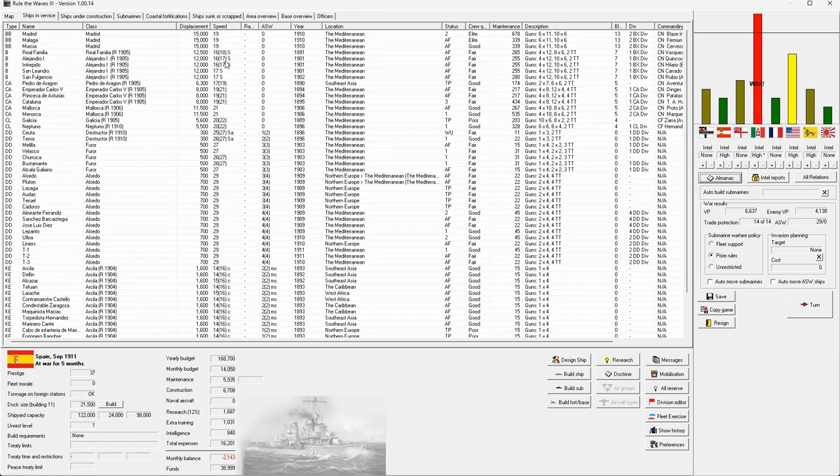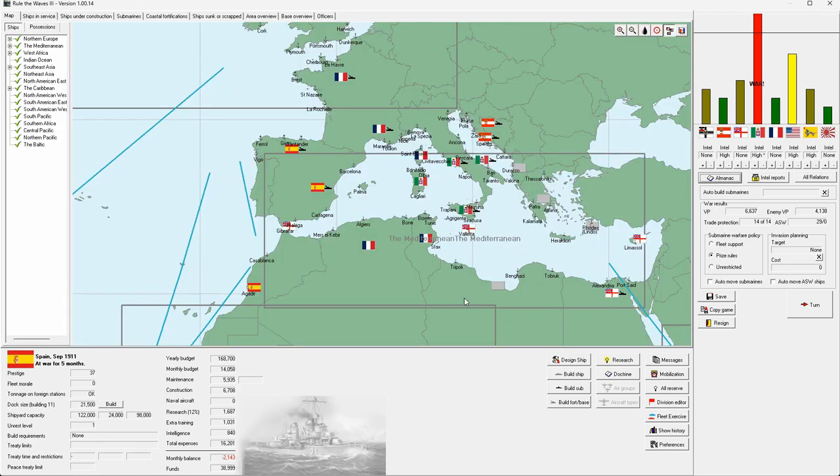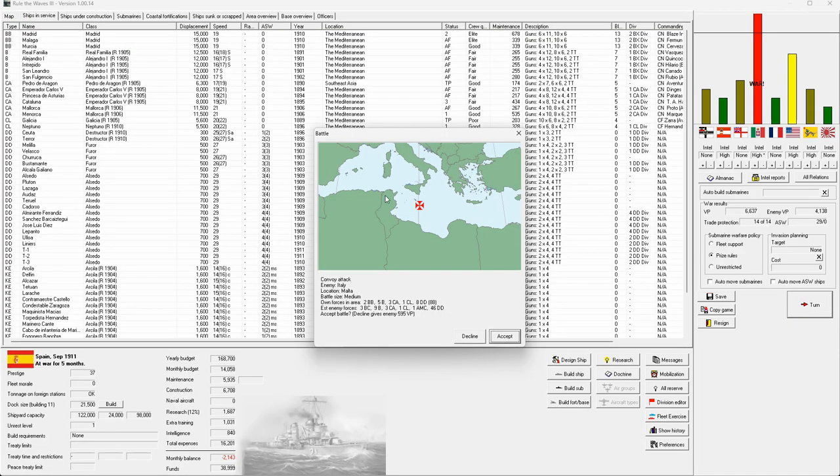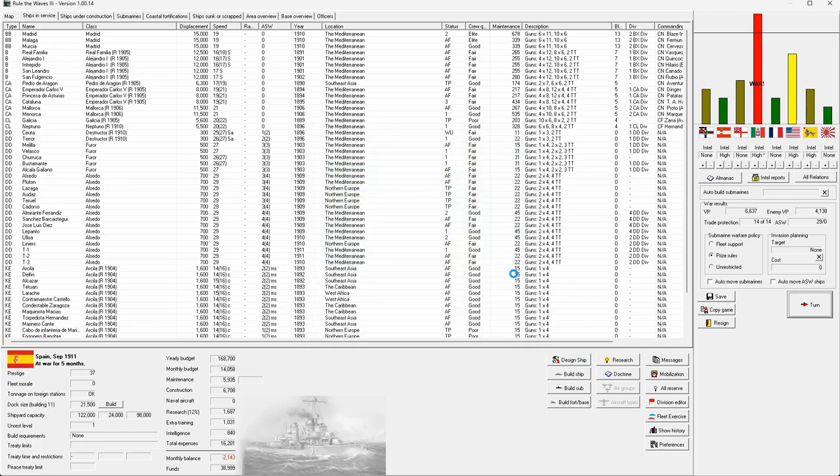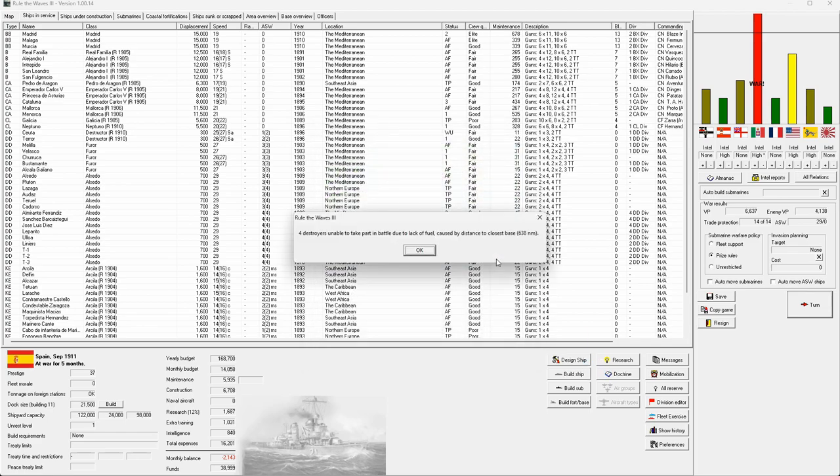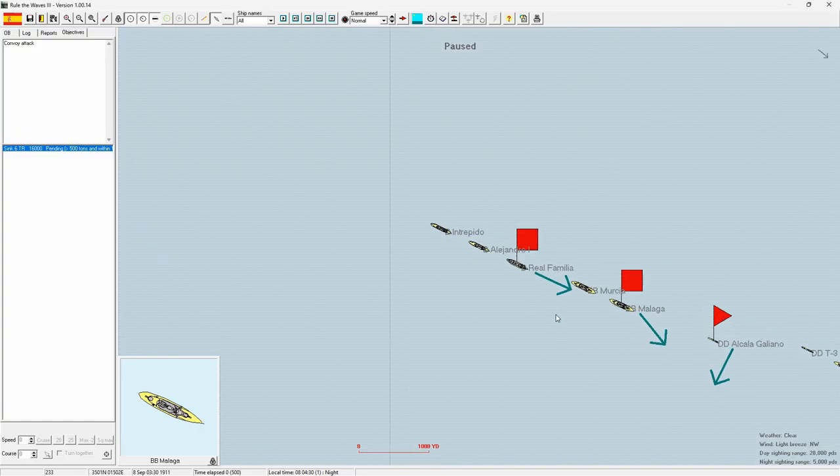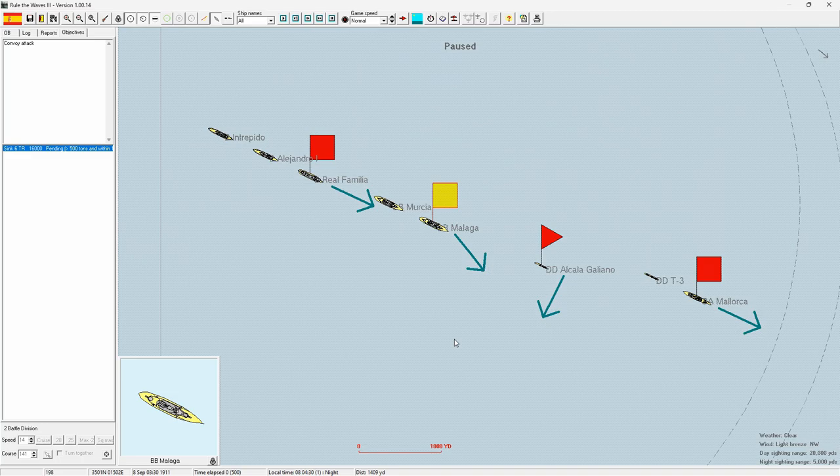There was a good suggestion about building a 16,000 tonne battlecruiser with six 14-inch guns for CVL conversions, which is not a bad idea. But that's probably going to be a year away. A convoy attack. We're going to accept it because I don't want to give up 595 victory points. It's firmly in Italian waters, so we'll have to see what forces we're given.